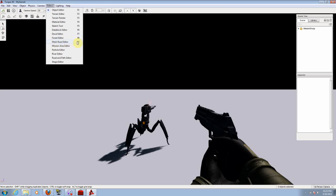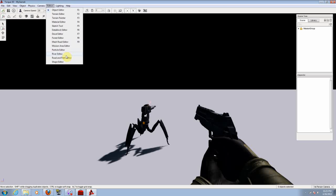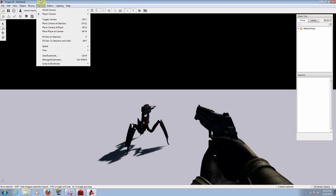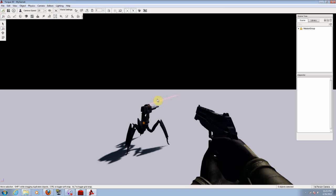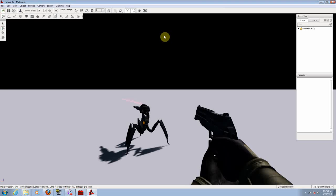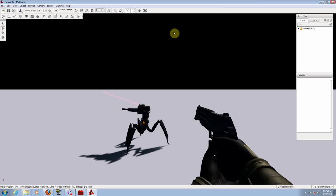forest editor, mesh road editor, mission editor, particle editor, river editor, road and path editor, and shape editor. From here you will be working everything that has to do with the terrain, with your world, with your map. Let's try changing the ground and the sky so we can see at least something different on it.